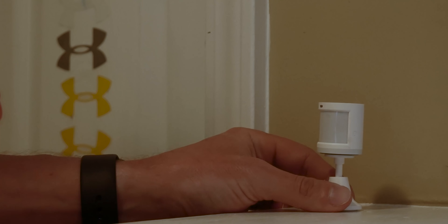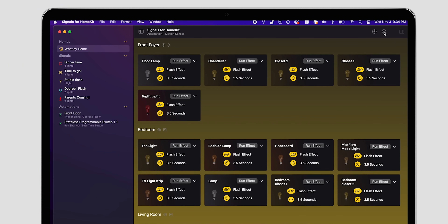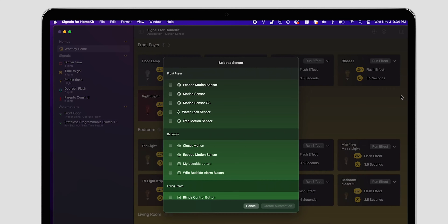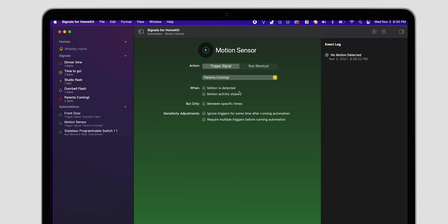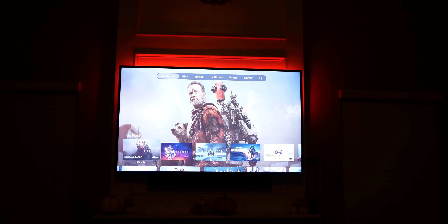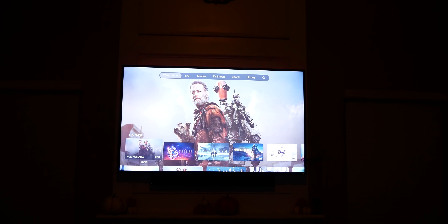Now with a HomeKit motion sensor and the Signals app on your Mac, you could create something just like that very easily. Just create a new automation in the Signals app and choose your motion sensor as the trigger, then choose the signal you want to flash the light. The great thing about using Signals for something like this is that once the signal flashes your lights, it will return the lights to the previous state — which is something I still haven't been able to figure out using just Shortcuts.